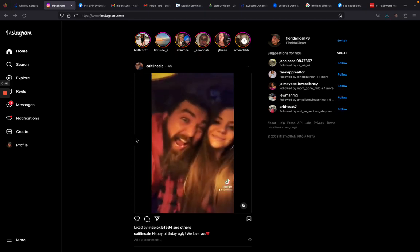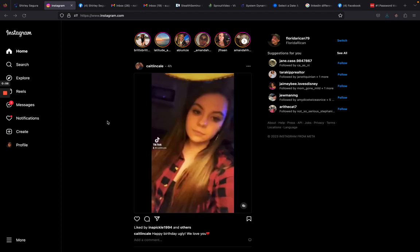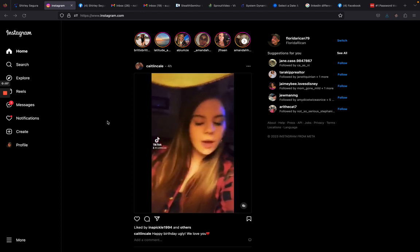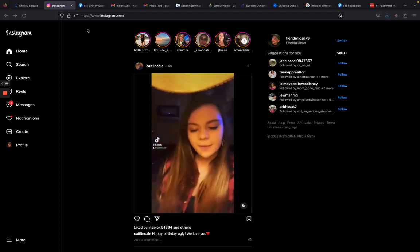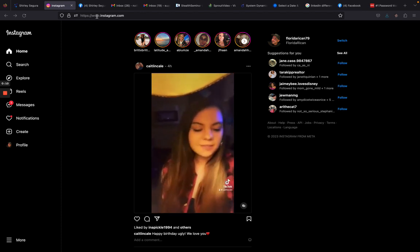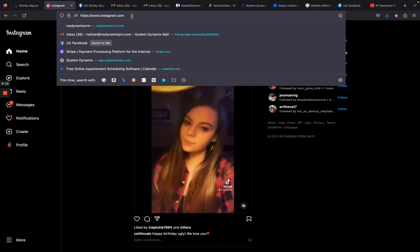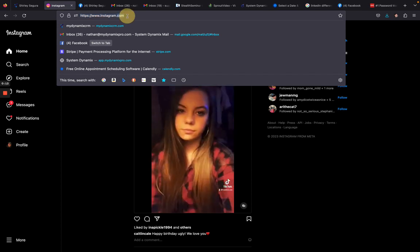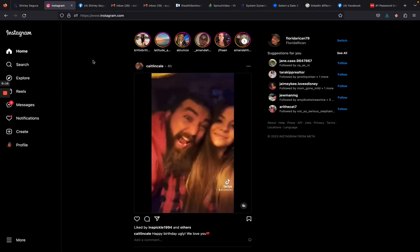In this video, I'm going to show you how to find your Instagram URL. The first thing you want to do is log into Instagram.com — up here is your URL or the web address. You're not going to use Instagram.com.